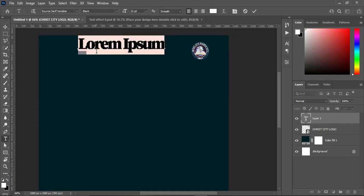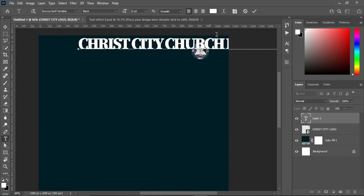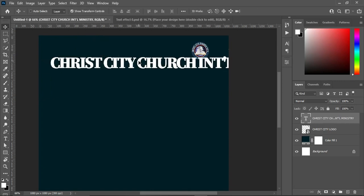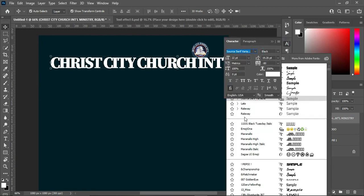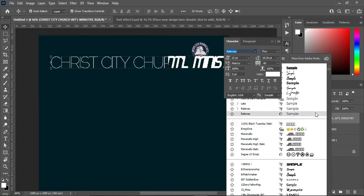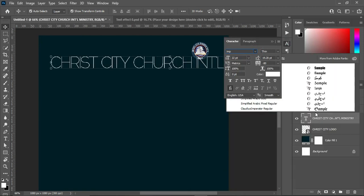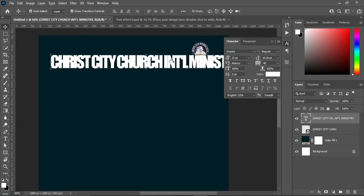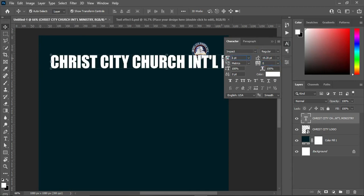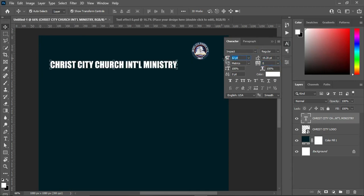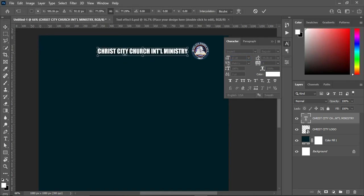Then select your text tool, Ctrl+V to paste, then change the font to Impact, then reduce the font size and drag it into position.